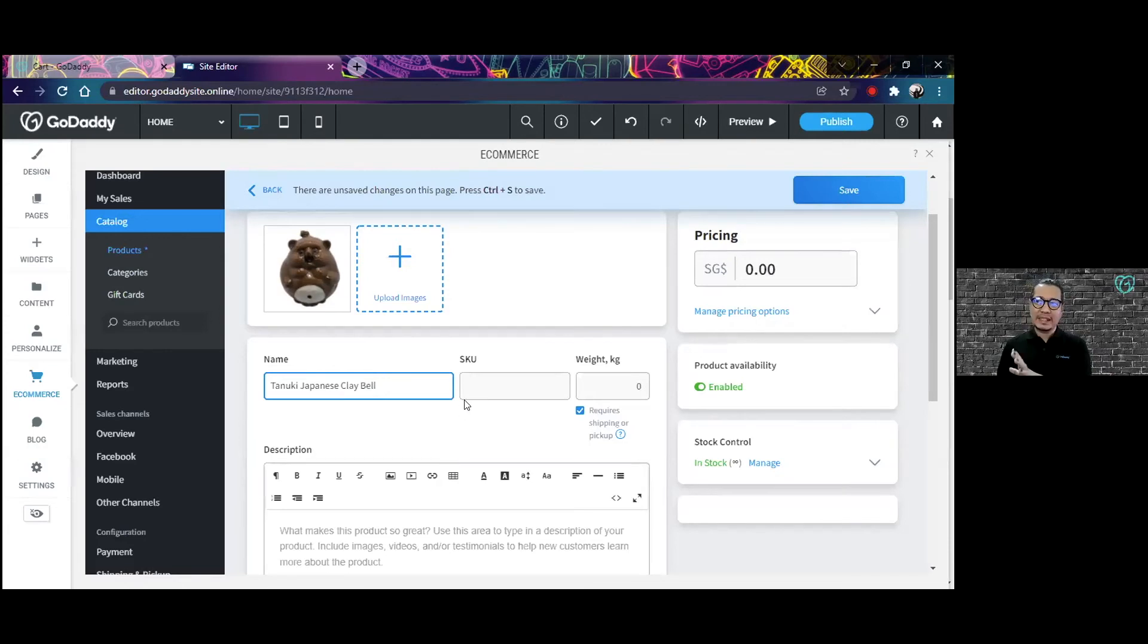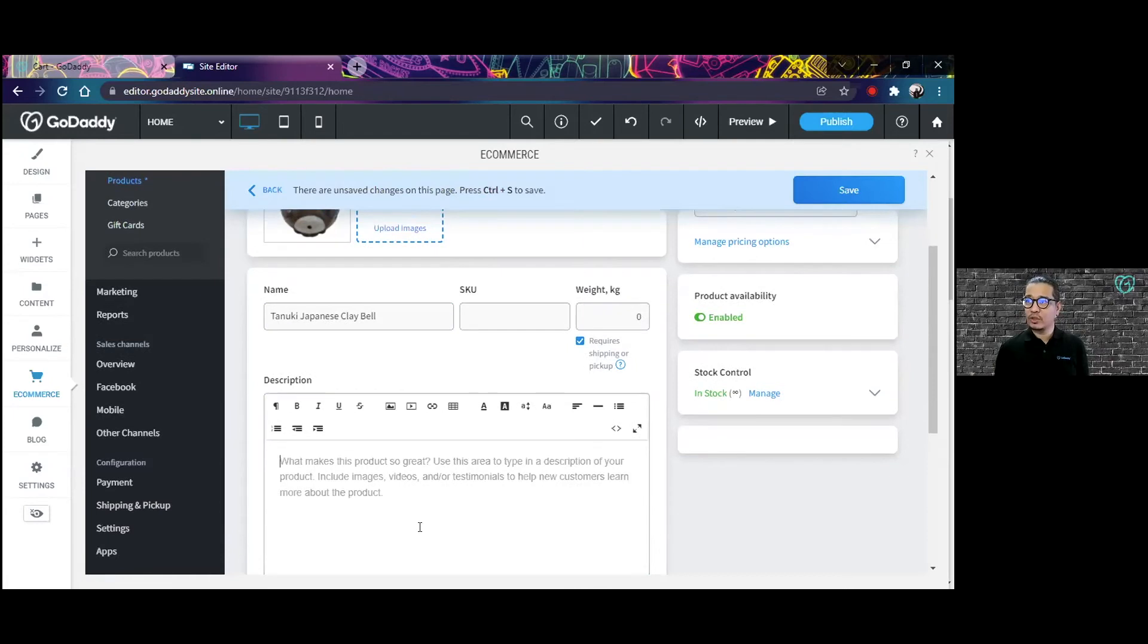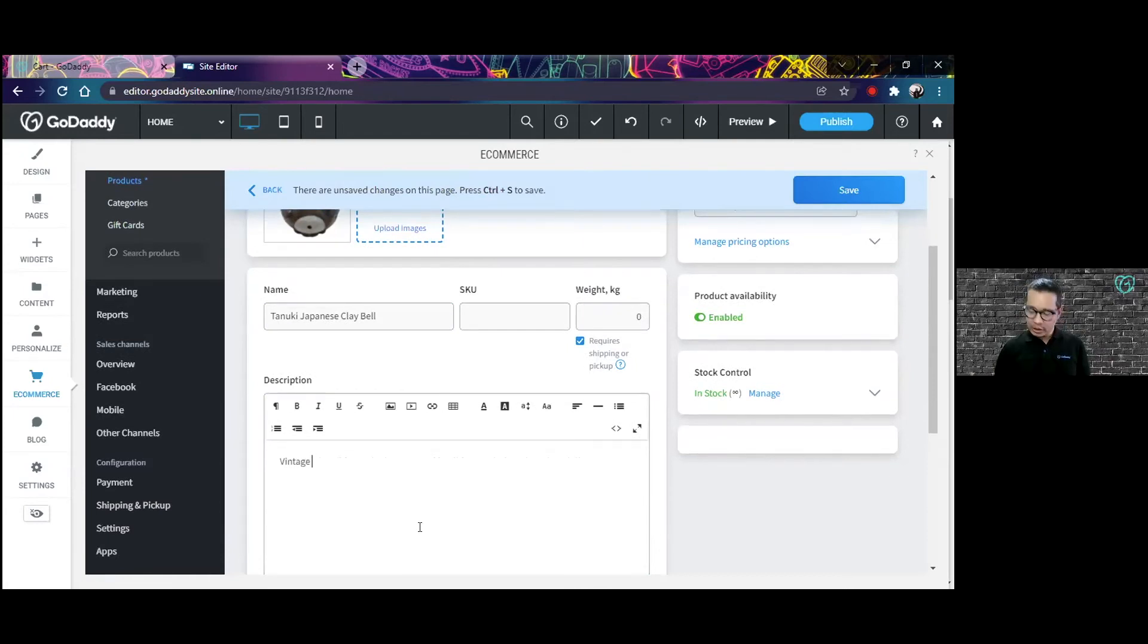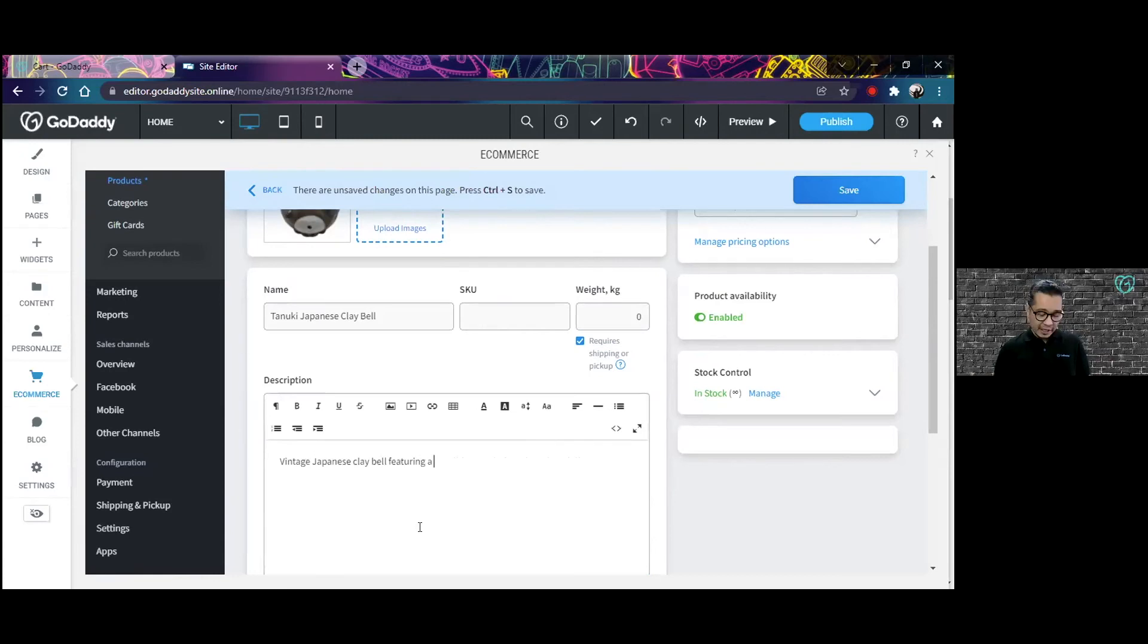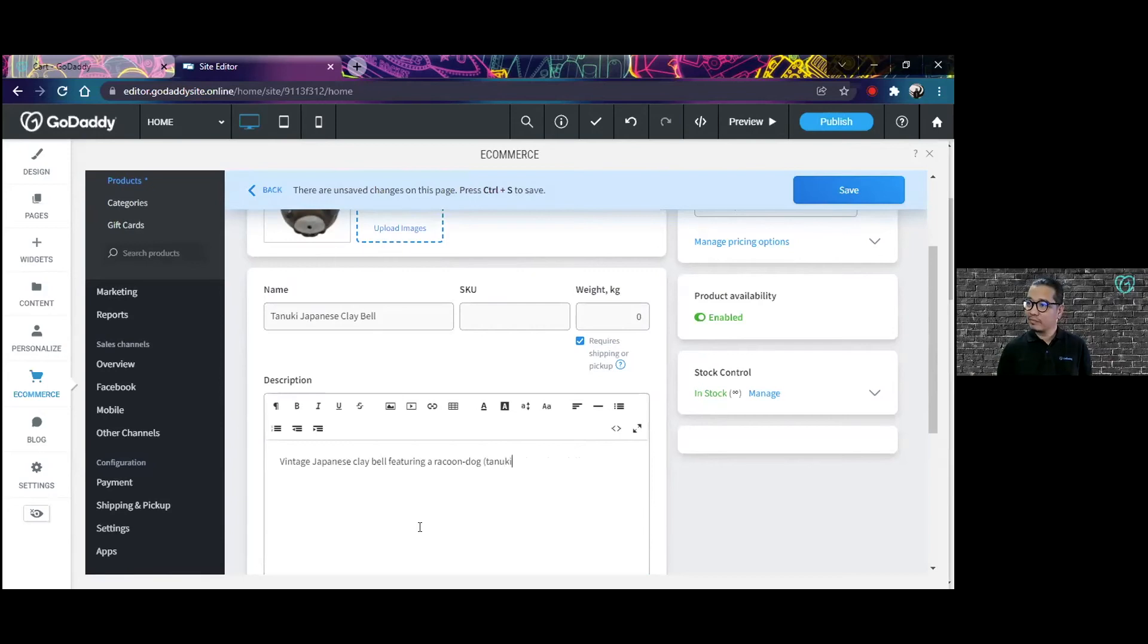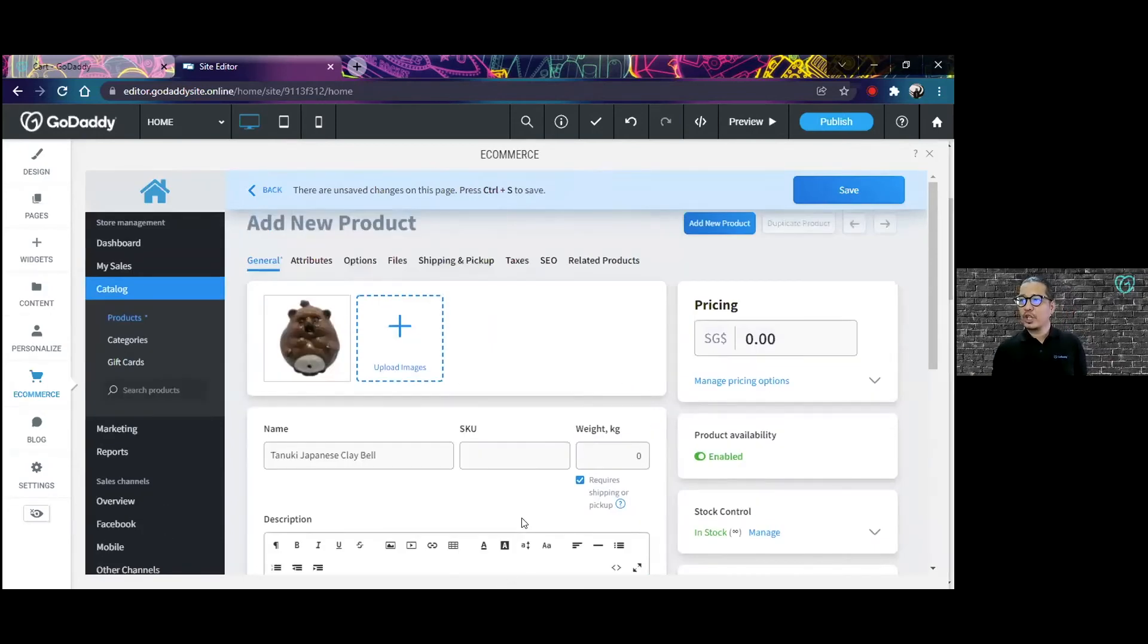That's the name of my product. And of course, I have to put some description on it. So I'll just put my vintage Japanese play bell featuring a raccoon dog. So I have my picture, my title, my description,